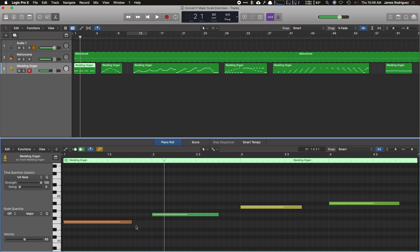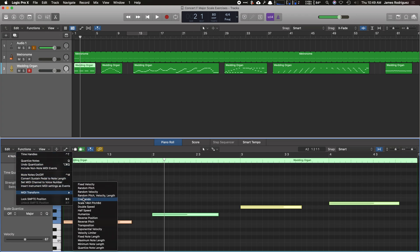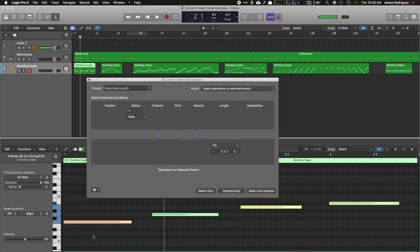Now if you notice, the ends of each note are not the same note length. So I'm going to click away again, hit command A, go to functions, MIDI transform, and go to fixed note length.